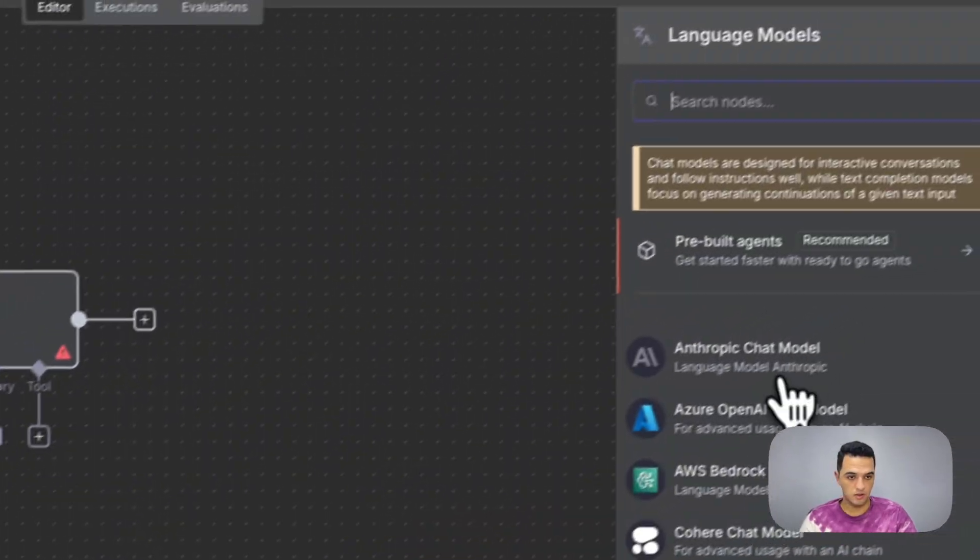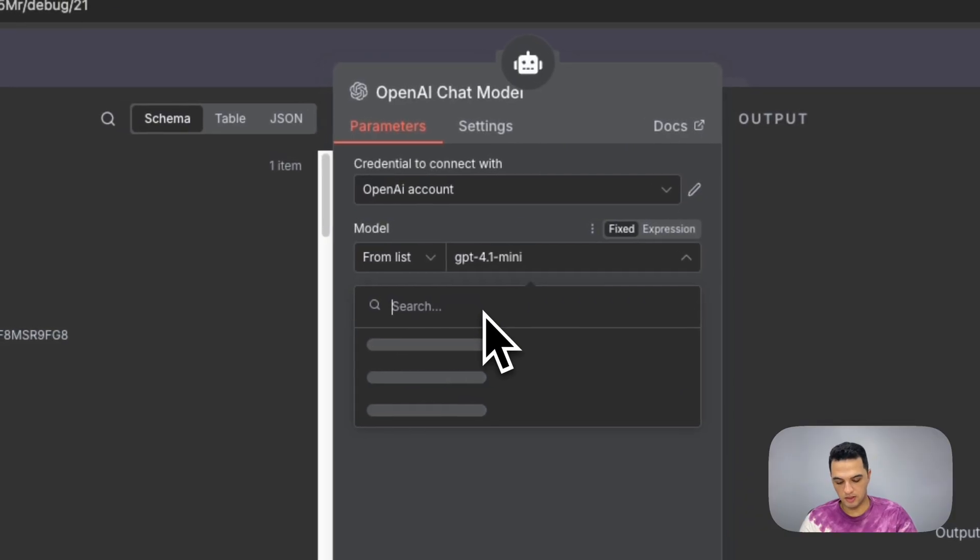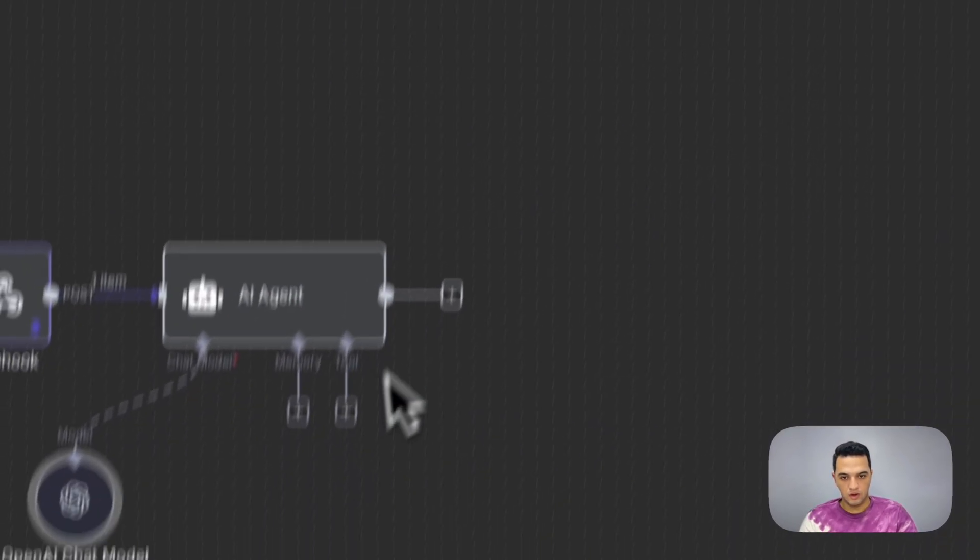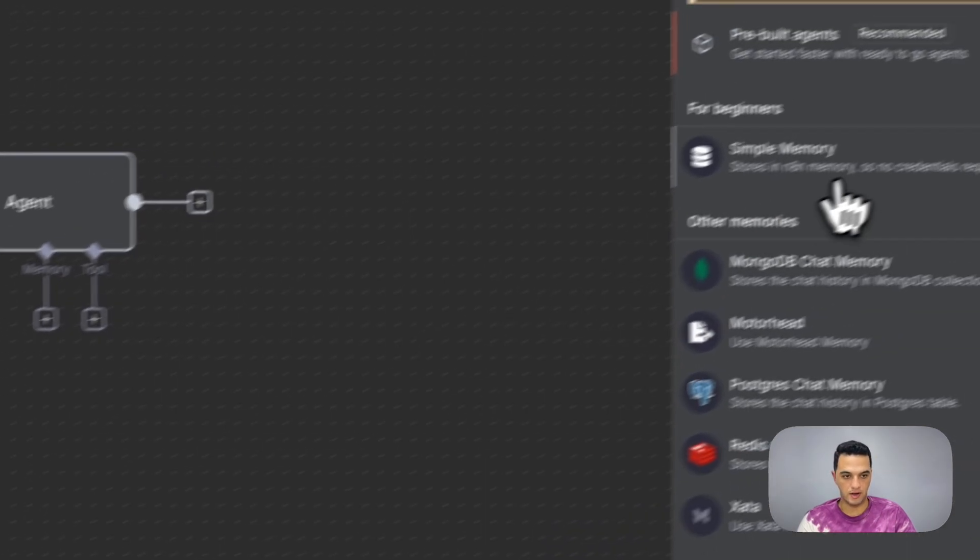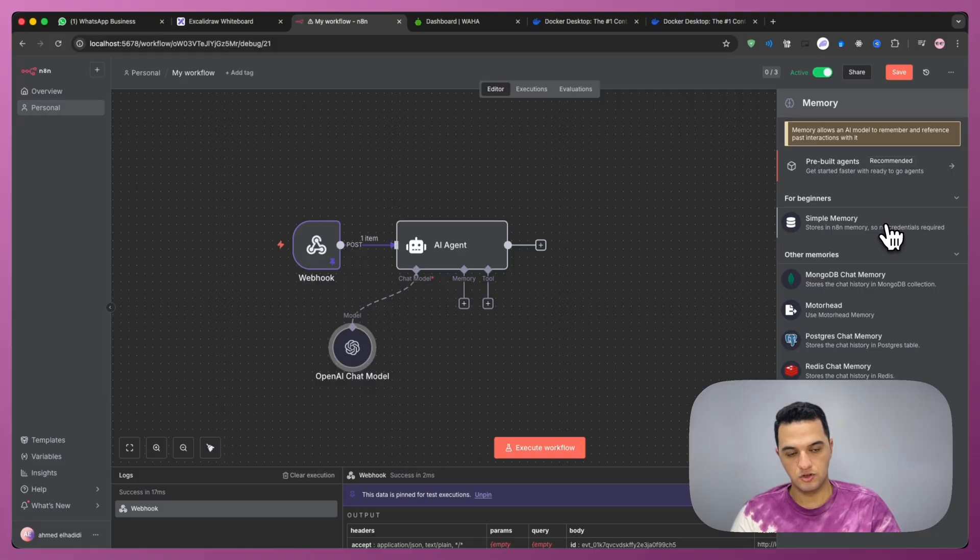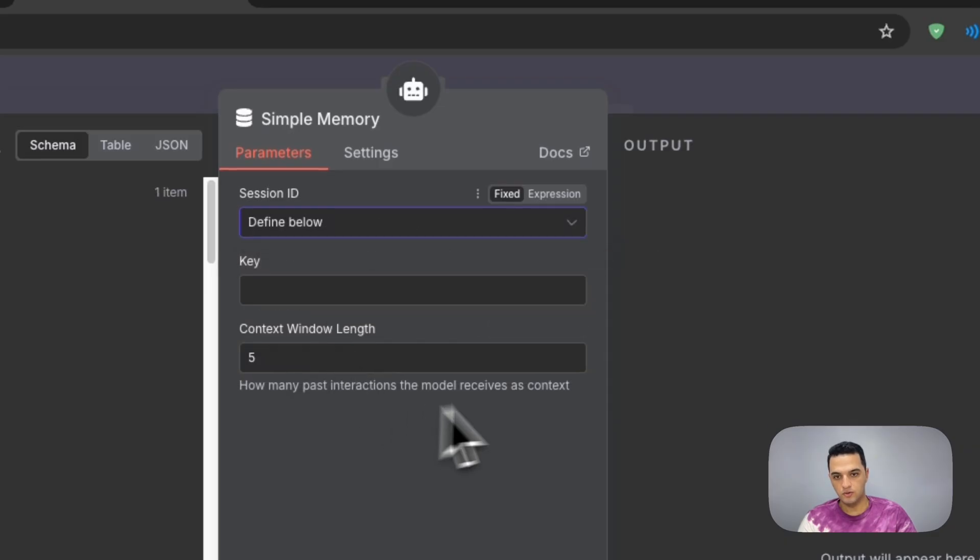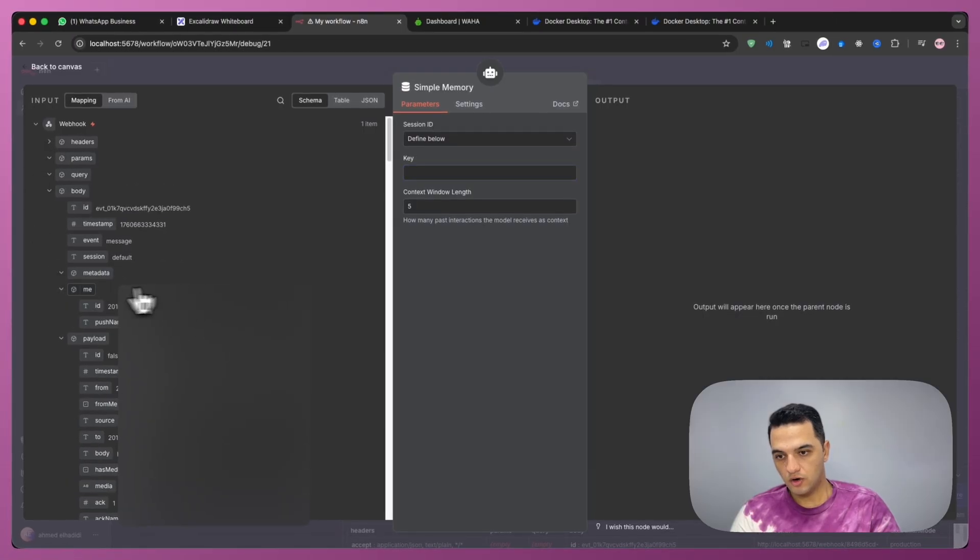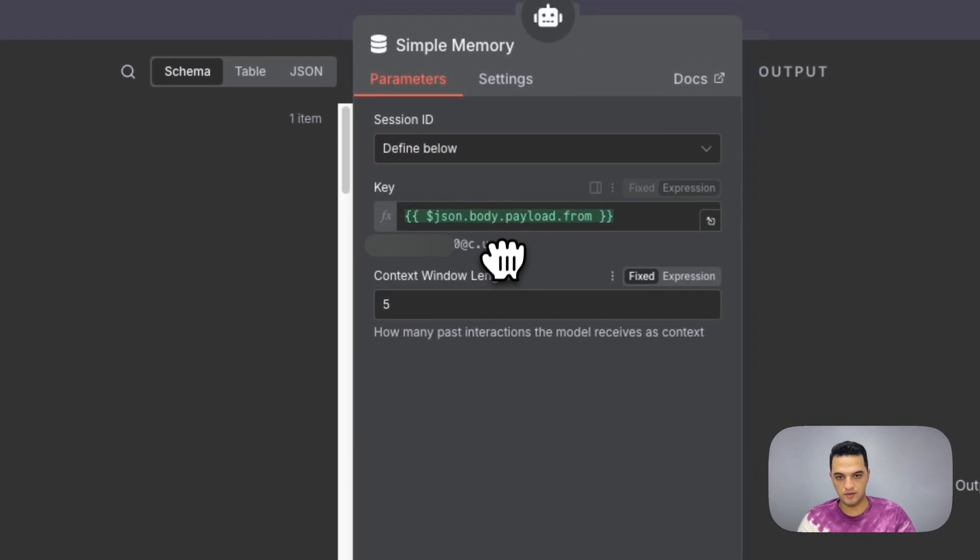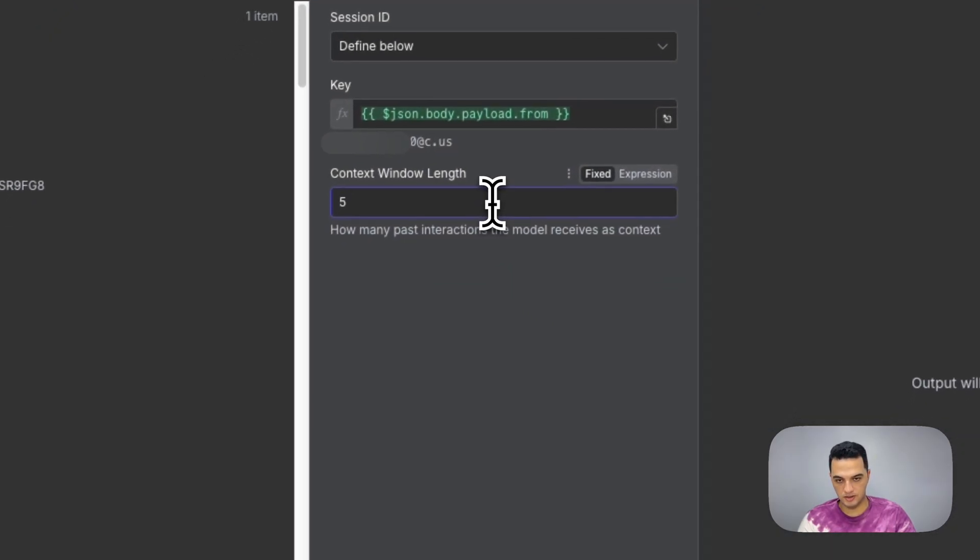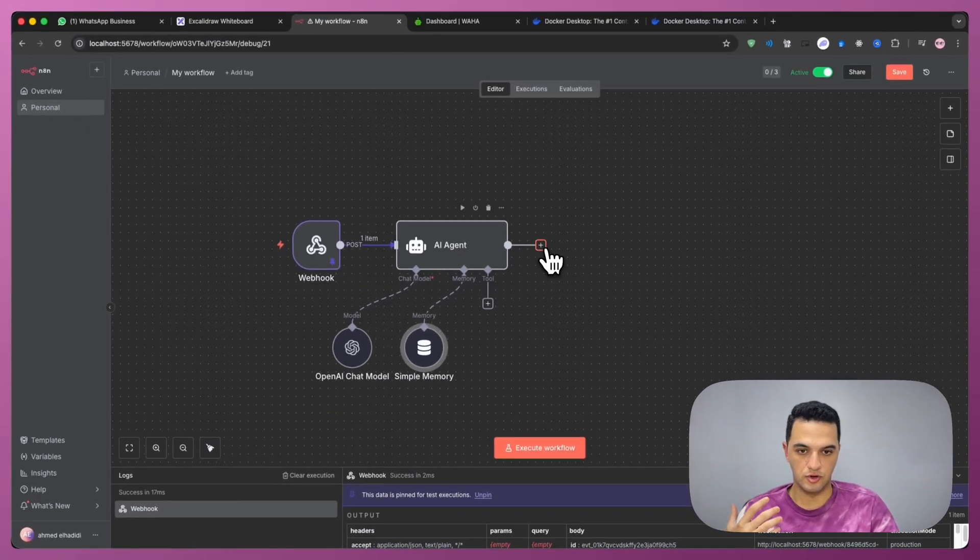And we're going to add a chat model. I'm going to use OpenAI. I'm going to use the mini version. We are going to connect a memory now. We want our AI agent to remember past conversations with the same user, so it knows and it can continue the same conversation over and over again. So we're going to say define below. And we need to have a key to filter the messages in the simple memory. We are going to select from payload the from, which is the person that messaged us. We're going to select the from, and we're also going to increase the context window length to 10 messages. So it remembers the last 10 messages from the customer.